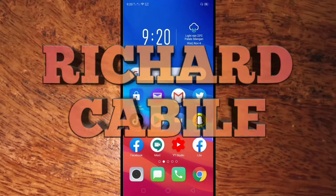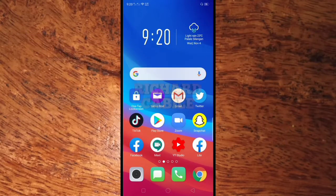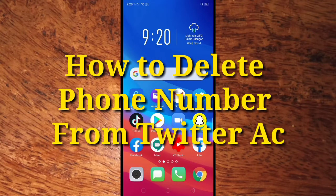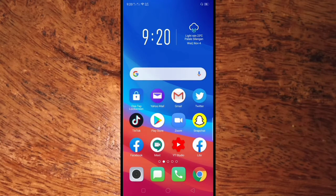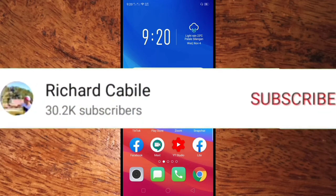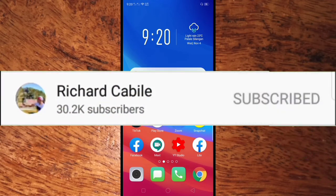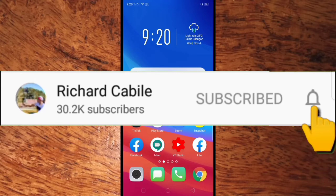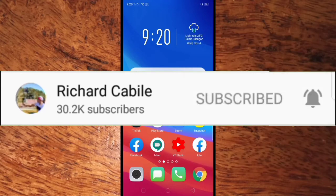Hi guys, welcome to Richard Cabillo's YouTube channel. In this video I will teach you how to delete a phone number from your Twitter account. Before we start, kindly subscribe to my YouTube channel by pressing the subscribe button and the bell to notify you if I have new videos.